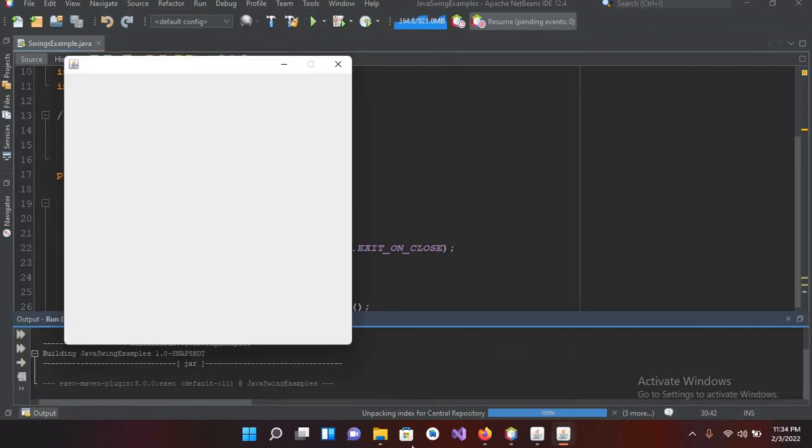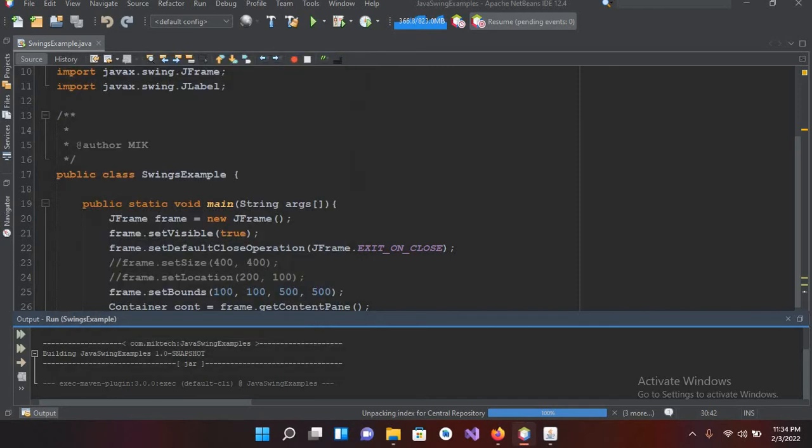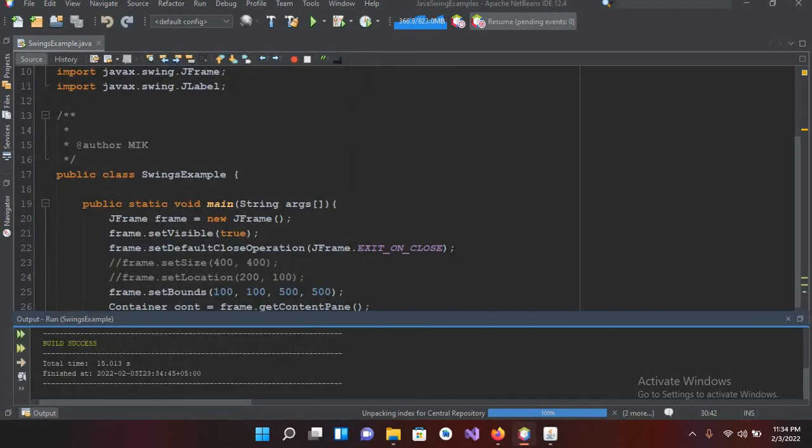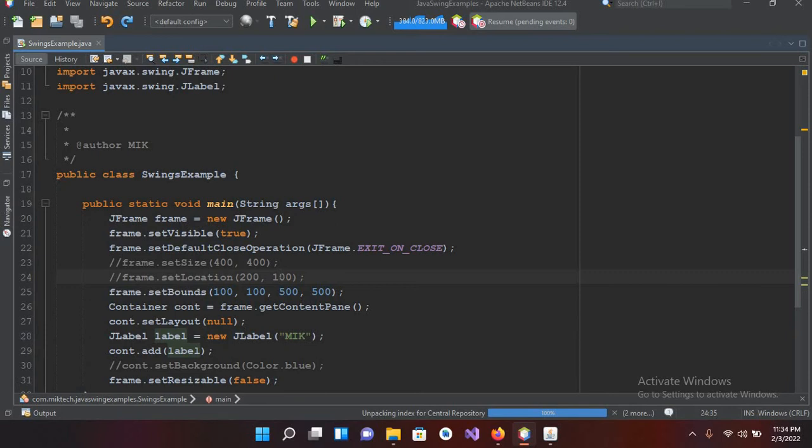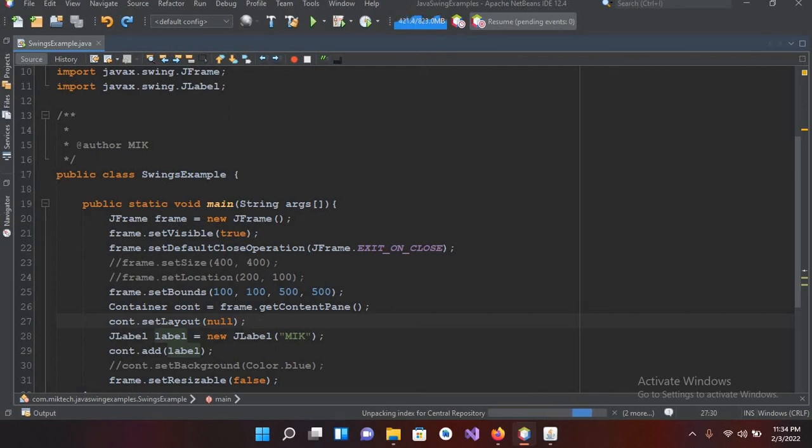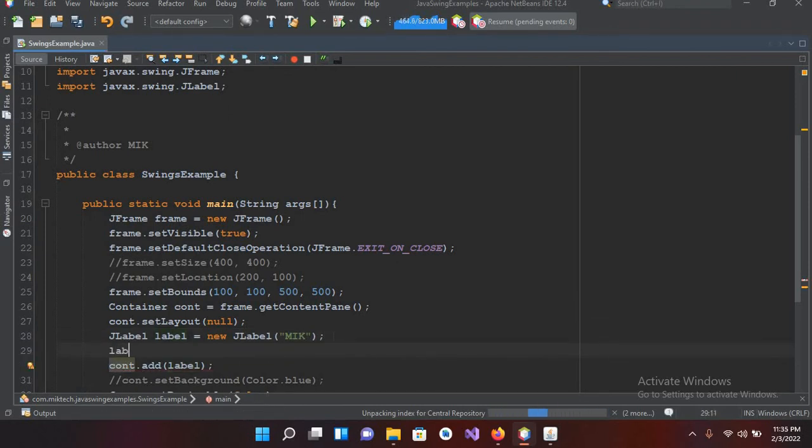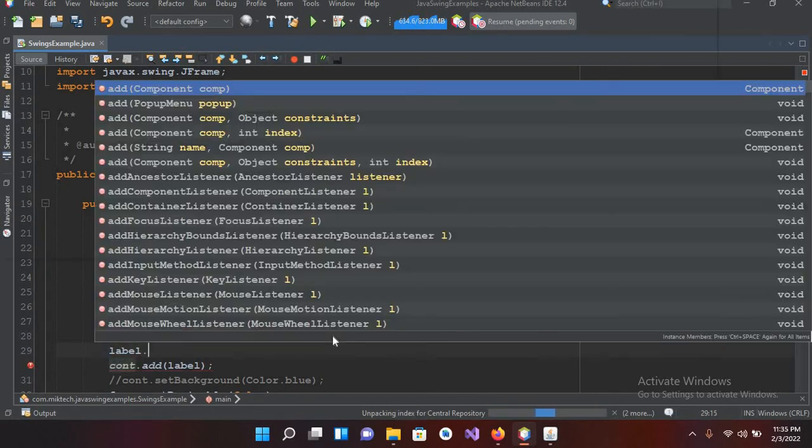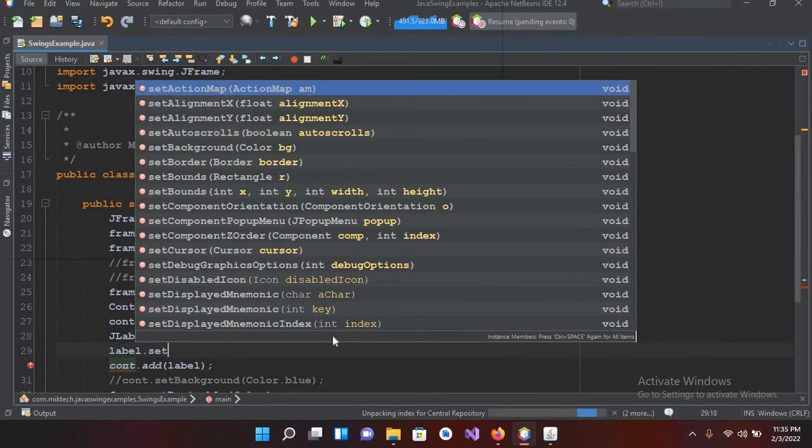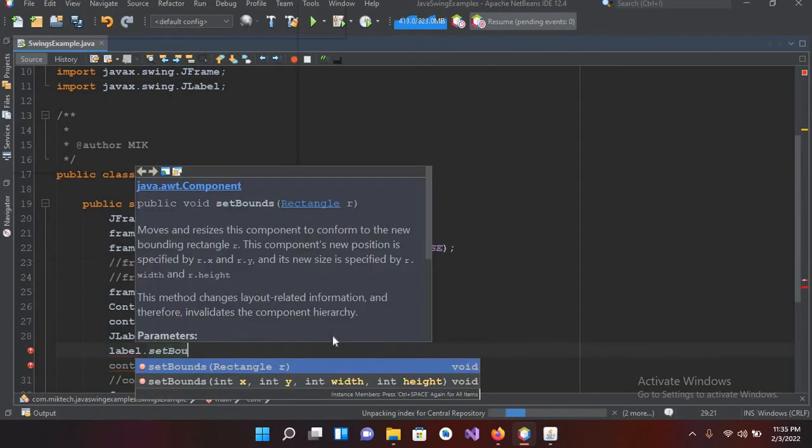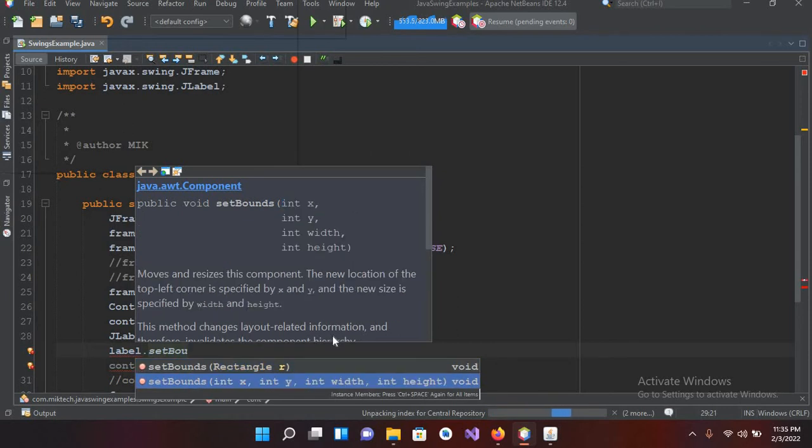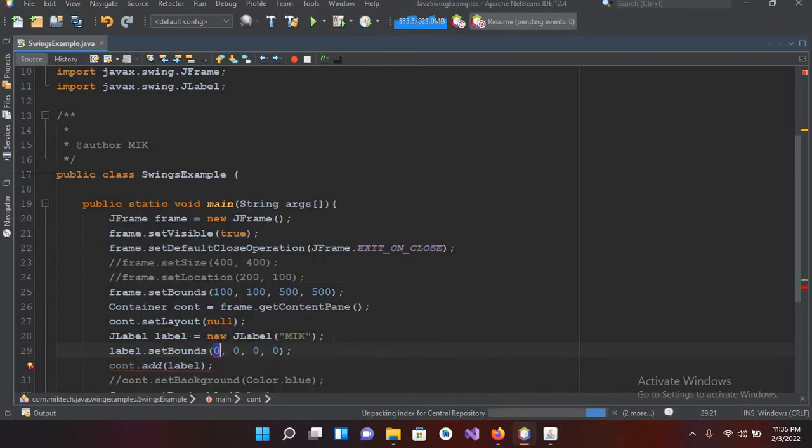Now it is again not showing up because I have already told you that we are using a null layout for this, and in null layout you have to explicitly define the position on which you want to show this label. So I'll use here the bounds. So label.setBounds and I'll use this.